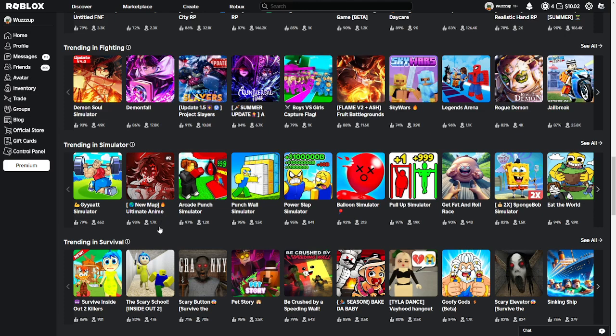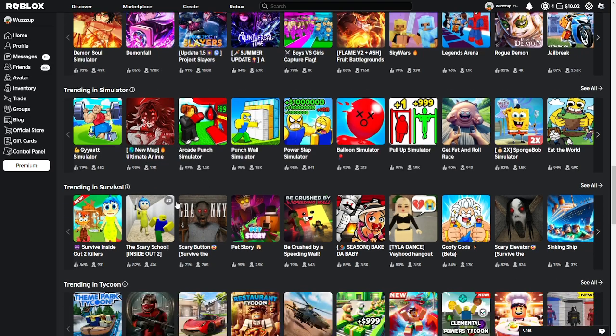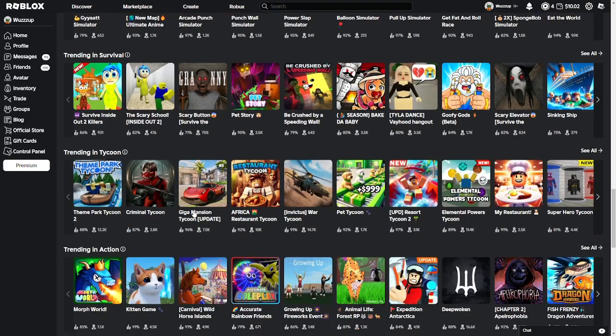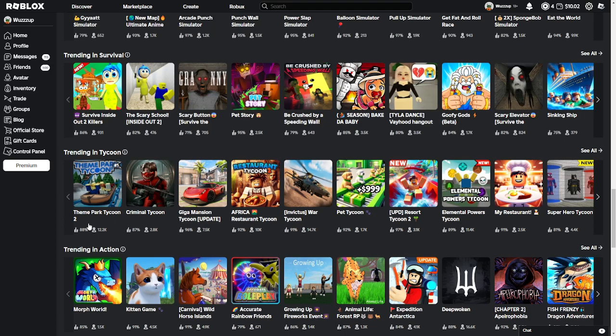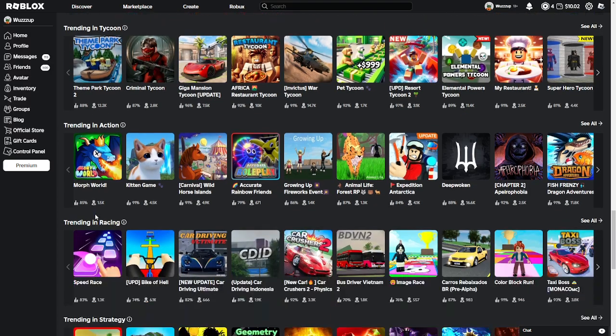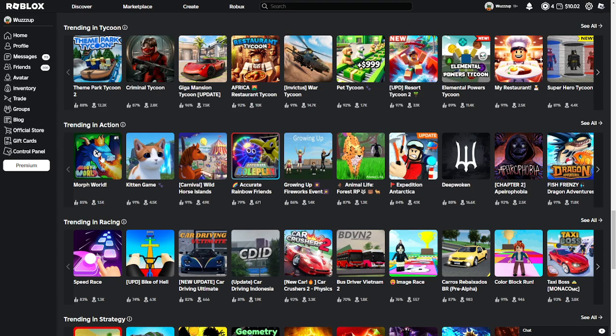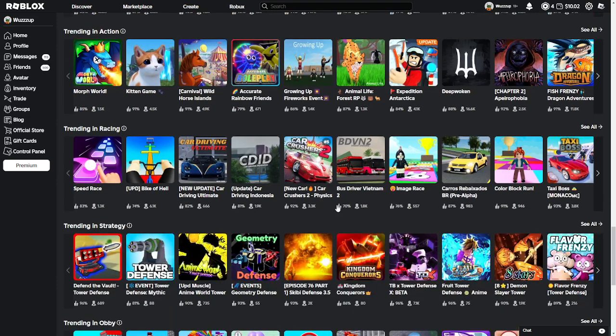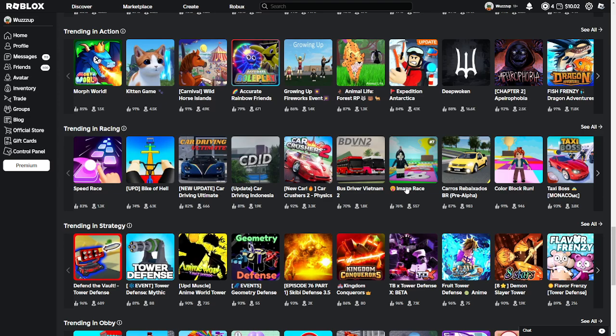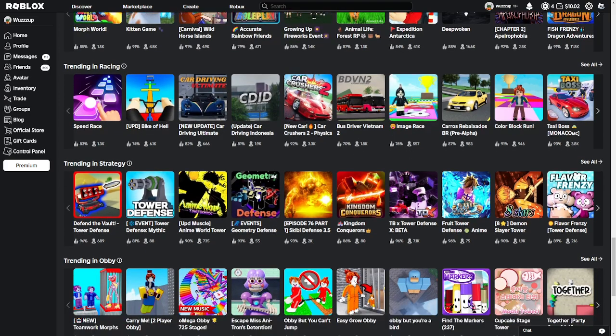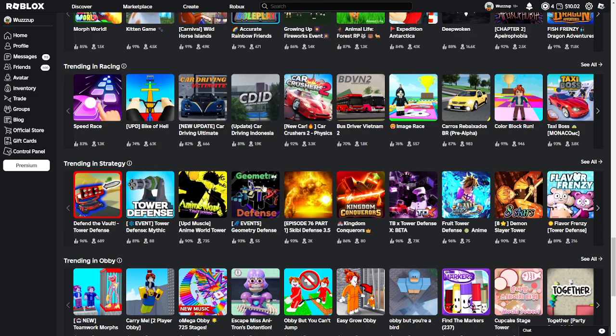Ultra anime, ultimate anime. I will not play that game. That looks scary. I'm scared. Theme Park Tycoon 2, play this, it's good. Morph World, that looks like one of my toys when I was a kid. So I'm not playing that game. Image Race, this would be the type of game I play with a friend just to laugh.